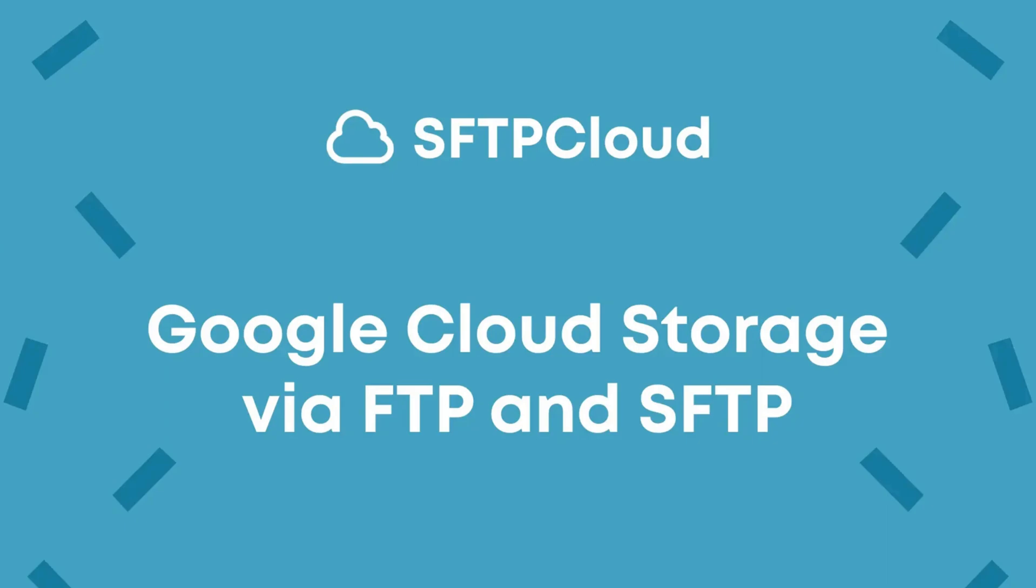In this tutorial, you will learn how to connect your Google Cloud Storage account to SFTP Cloud and use it as the storage layer for your SFTP and FTP server.